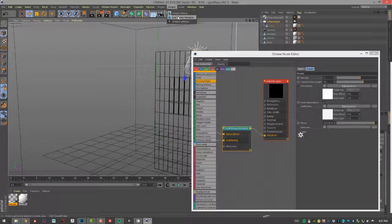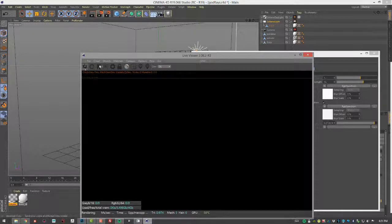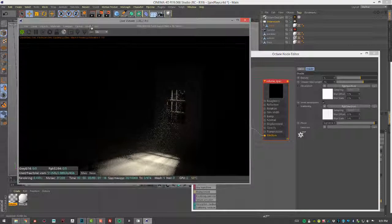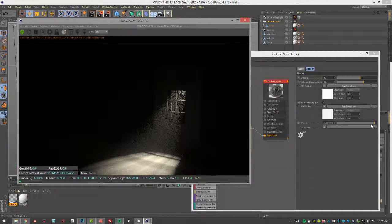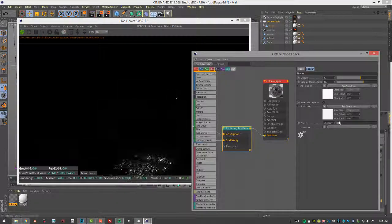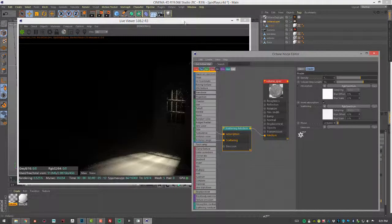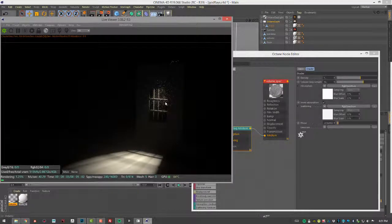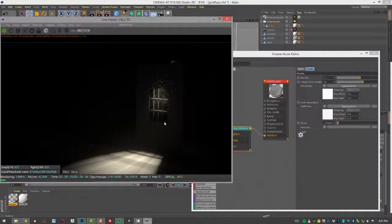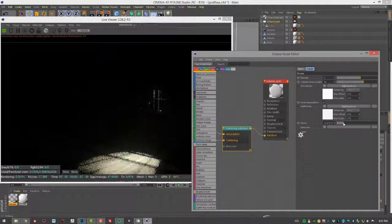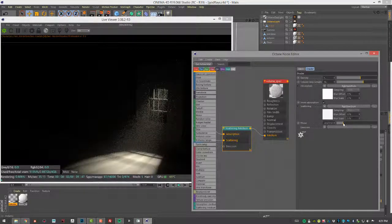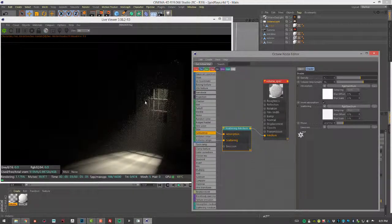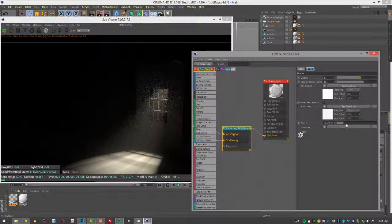So let's open up the live viewer and do a render. And let's play with the phase a little bit. So if I move this all the way to a negative value, we're going to get more of a back scattering. And in this case, it kind of spreads out the effect a lot. It's not exactly what we're looking for. So if I start to bring this more towards a value of zero, you can see we start to get more of a beam-like quality.